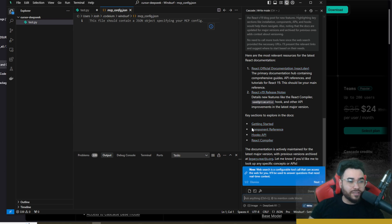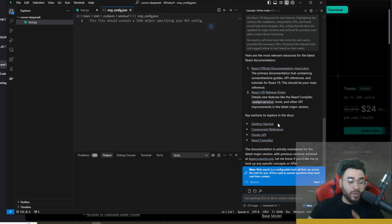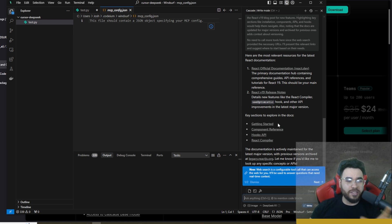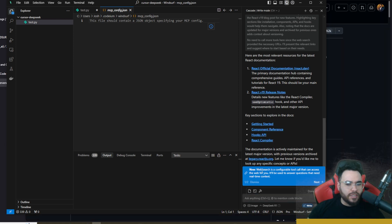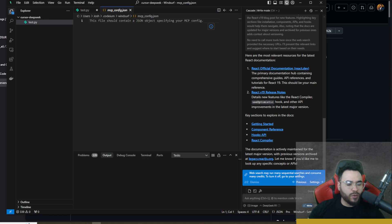You can use this for research on the latest documentation and then use it as context for the specific app you're building. One of the most important things when using AI IDEs is having up-to-date documentation, and scraping it and putting it in here is really valuable. Note that web search is a configurable tool — it may run many sequential searches and consume multiple credits.